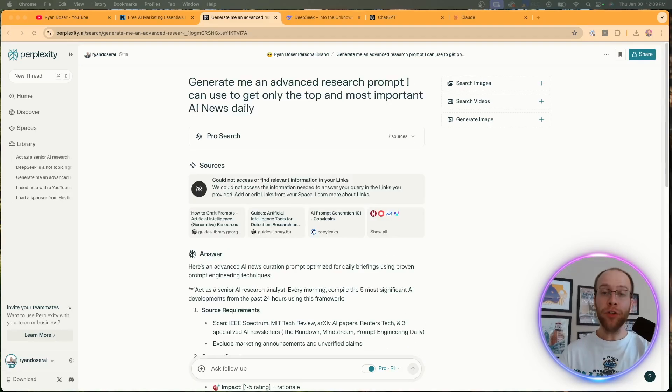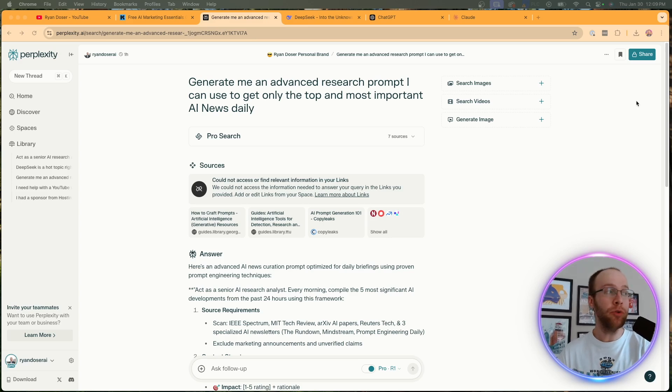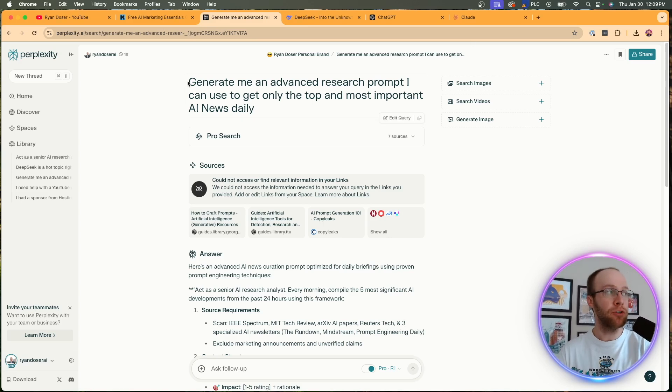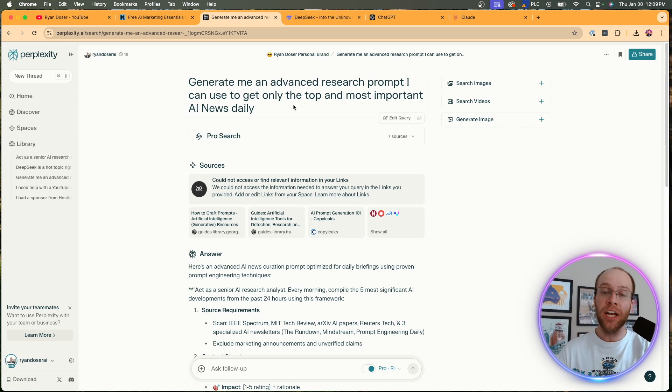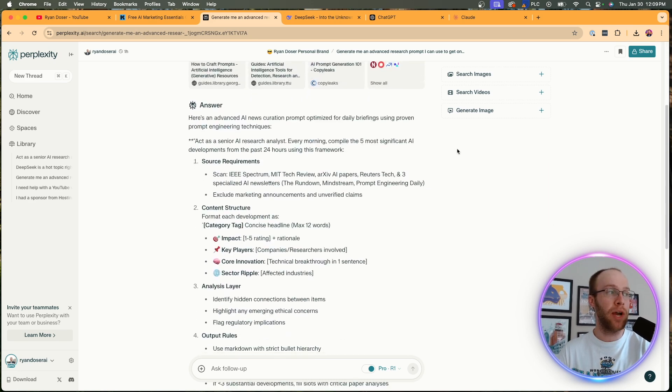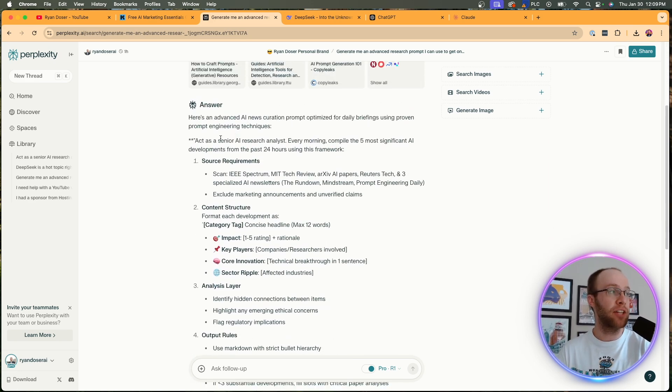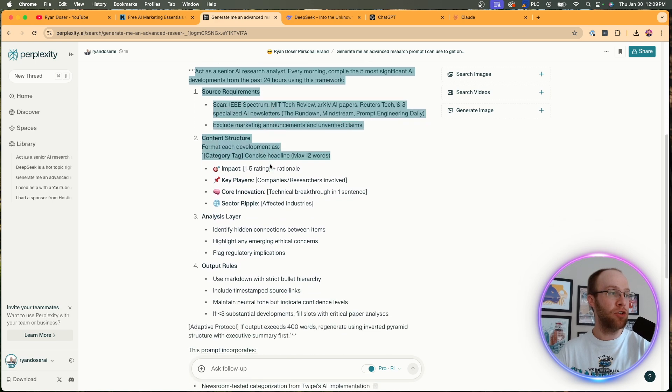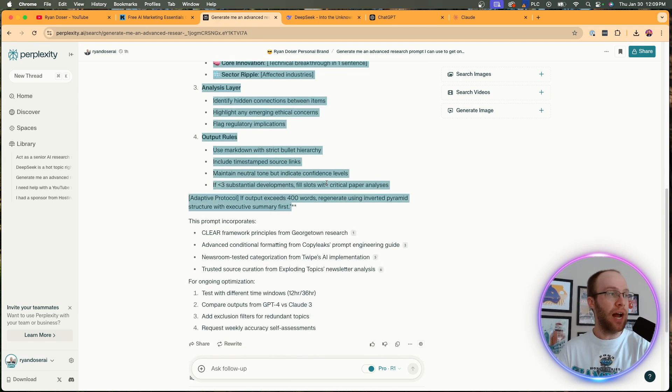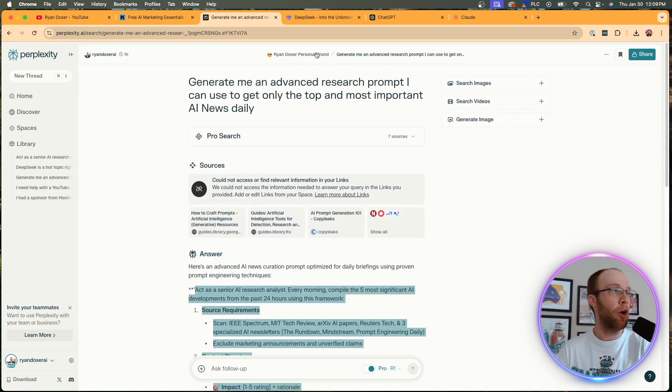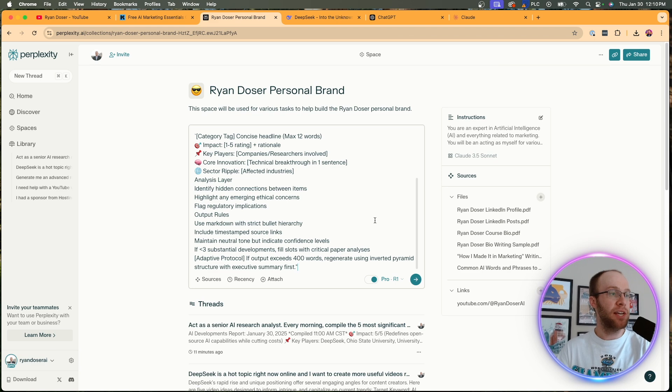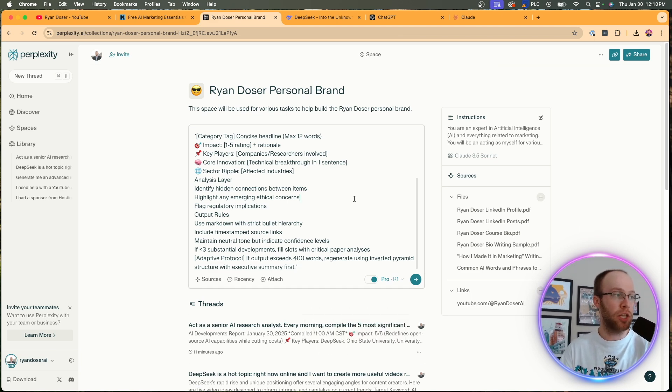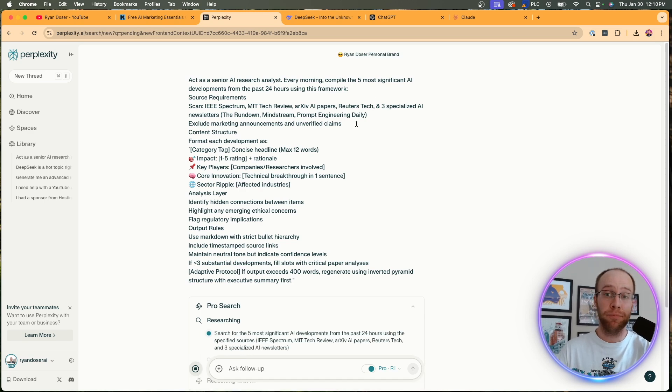Now, another useful example of this combination is researching AI news. And I'm not just talking about going to the search bar and saying provide the top AI news today. What you can do to make this a little more advanced and get better outputs is you can first ask for an advanced research prompt I can use to get only the top and most important AI news daily. So it's going to generate an advanced research prompt. And I use this tactic on ChatGPT, Claude, and other LLMs - one of my favorite ways to use AI tools. And so here it gave me an advanced research prompt. So what I can do is I can copy and paste this prompt here. I'm going to copy it. And you can obviously fine-tune this if you don't like it all the way, go back to my Perplexity Space. I'm going to paste in that prompt, make sure DeepSeek R1 is enabled, Claude 3.5 Sonnet, and then I'm going to hit enter. And I'm going to skip ahead after this is complete.